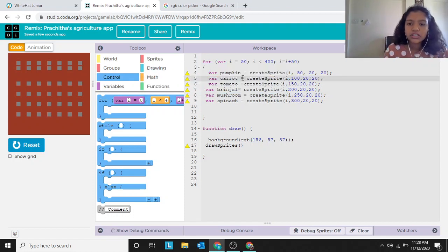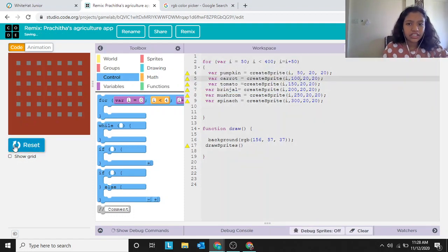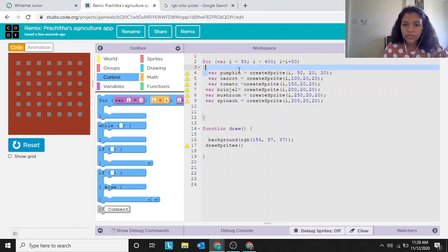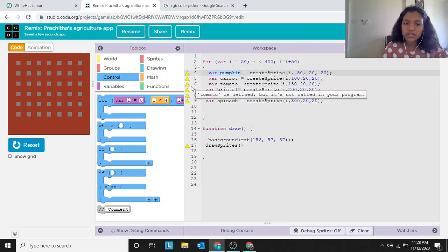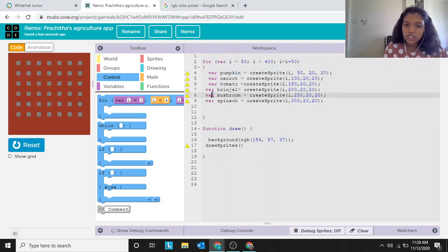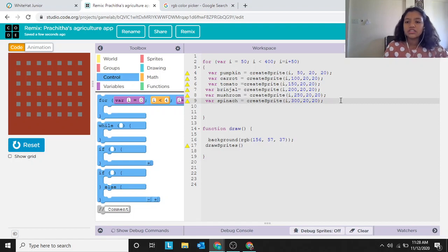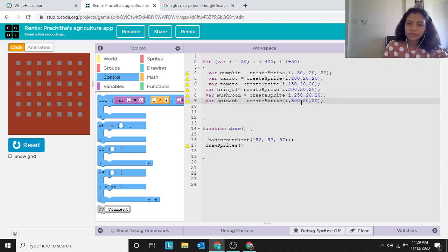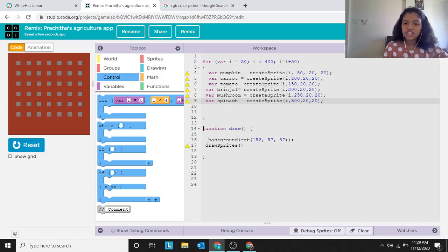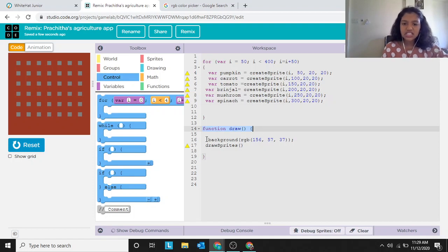So we have created all the vegetable rows: pumpkin was already given, and we created carrot, tomato, brinjal, mushroom, and spinach. Now let's quickly discuss the draw function — specifically, what is 'background' with rgb values like 156, 57, 37?